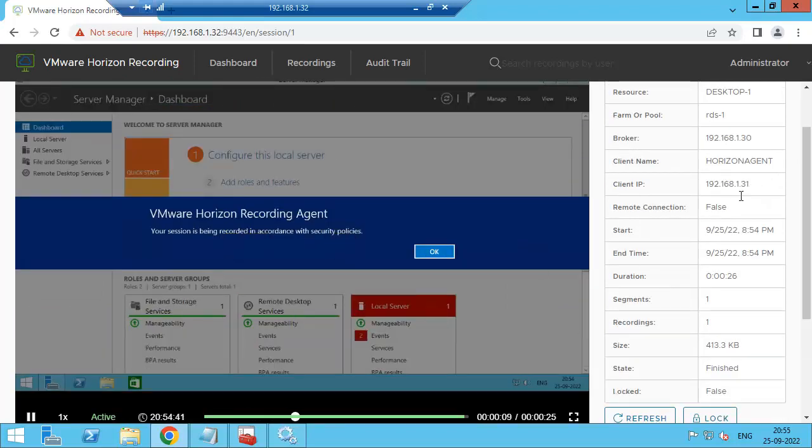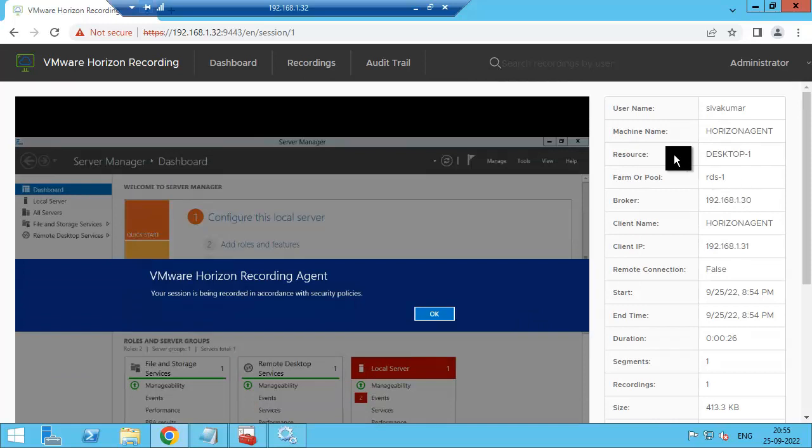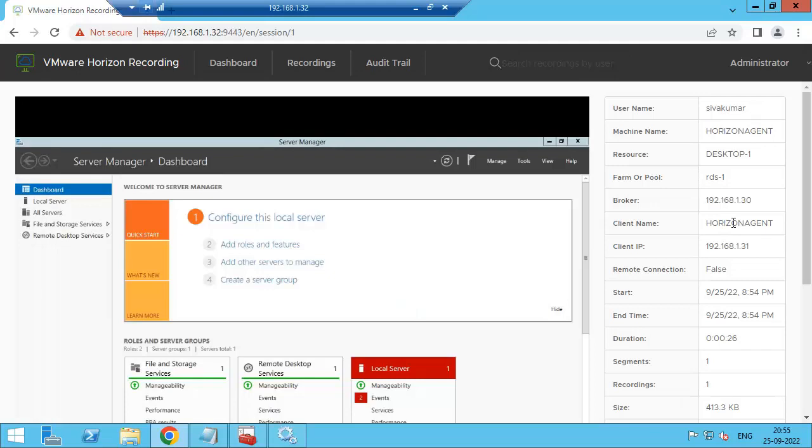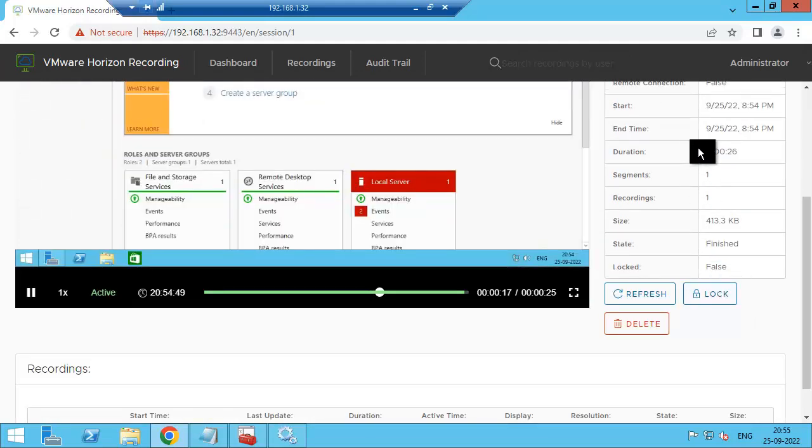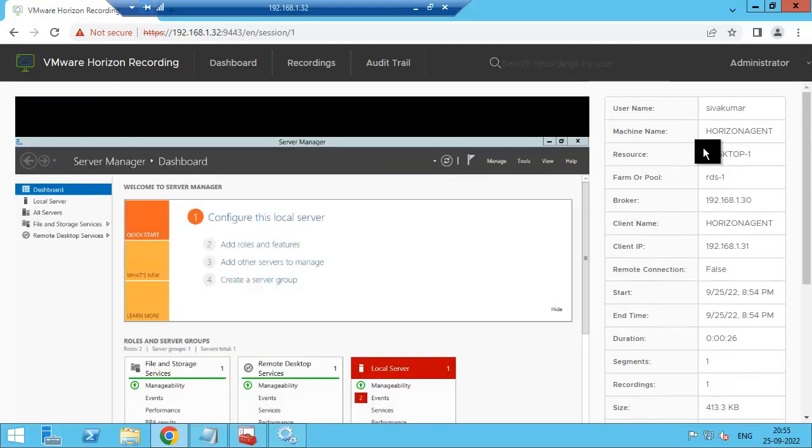You can see the agent details, from where the user connected and other things, all the details here. Okay, thank you.